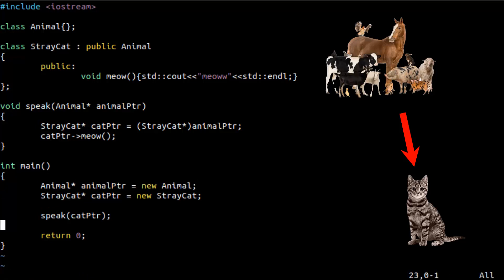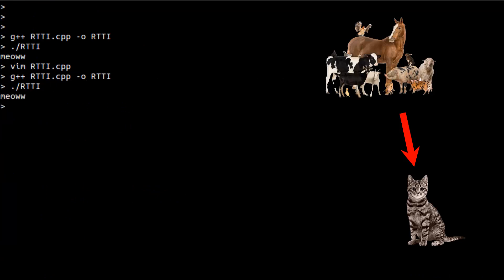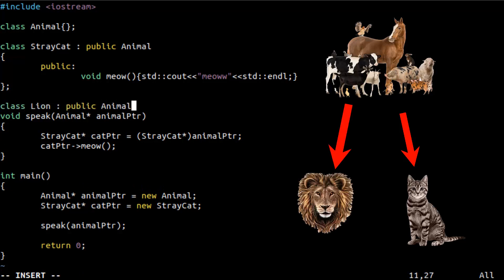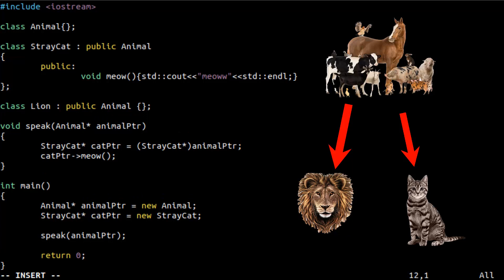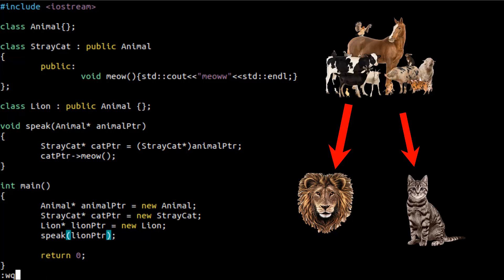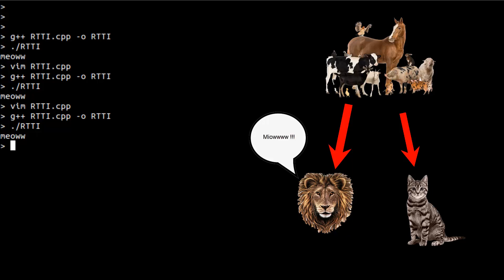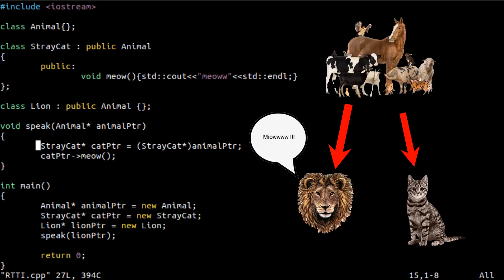Now let's pass an Animal pointer to the speak function and see what happens. As you see, the animal says meow — this is wrong. In the Animal class there are a lot of different kinds of animals; only cats can meow. This is the problem. Even if you have another class like Lion, which is also inherited from Animal, and we create a pointer and pass it to speak, we get the same result — we made a lion speak like a cat. The implementation is wrong; there is a problem with the typecasting in the speak function.